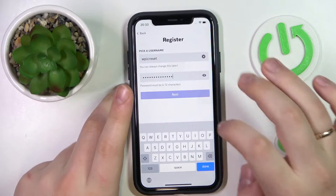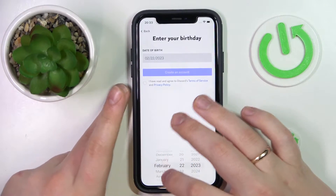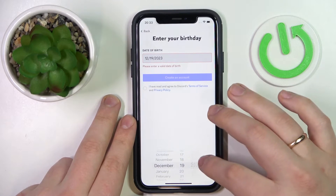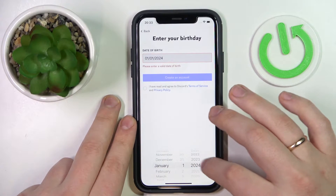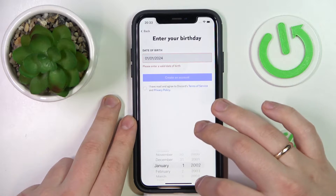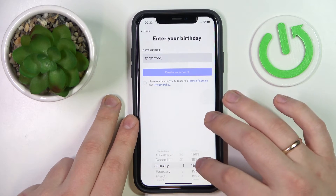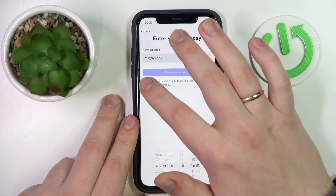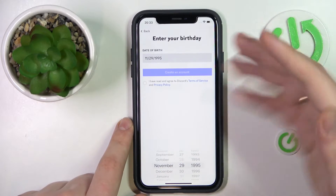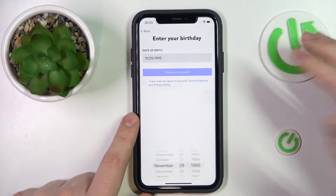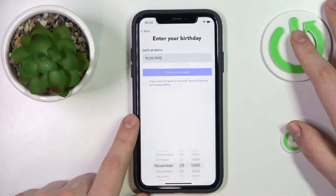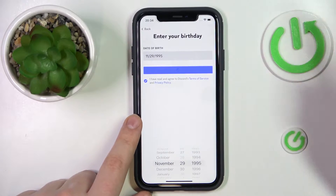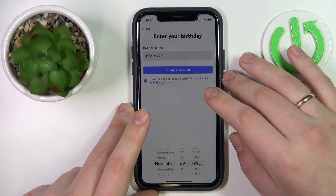Then tap the next button and set your birthday date. Make sure to do that correctly, since in order to change your date of birth later on you will have to undergo direct contact with support — you will not be able to edit this data inside your account settings. That's an important thing to know. Then tap the create an account button.